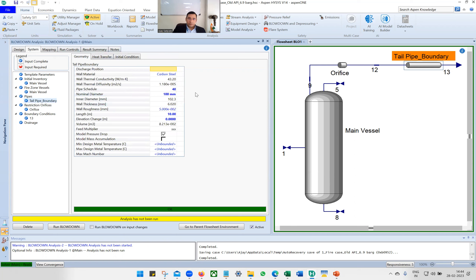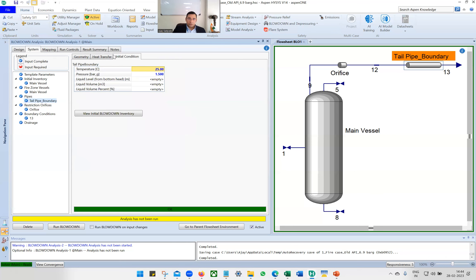For the tailpipe, assume pipe schedule 40, nominal diameter 100 mm — a 4-inch line — with length 10 meters and elevation change zero. For initial conditions, temperature is 25°C, since when the EDPV or BDV is not open, the tailpipe is in equilibrium with ambient conditions.